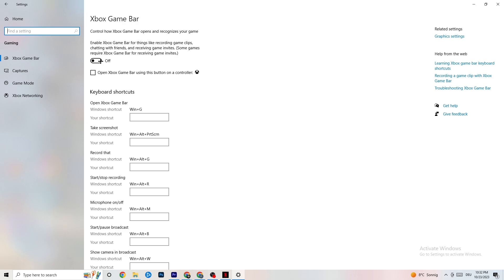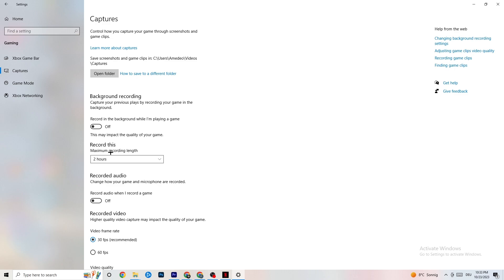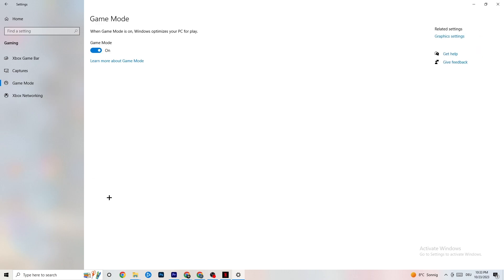Next, click on 'Captures.' Go to 'Background recording' and find 'Record in the background while I'm playing a game' — turn this off or confirm it's already off. If Windows is constantly recording in the background, it will impact your game and cause crashing. If you want to record your game, use OBS or similar software instead. Also go to 'Record audio' and make sure that is turned off as well, since it consumes additional performance.